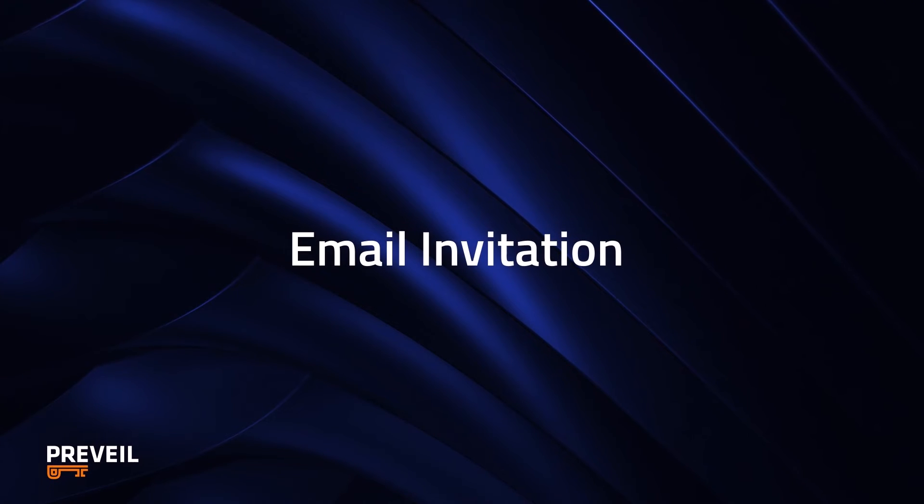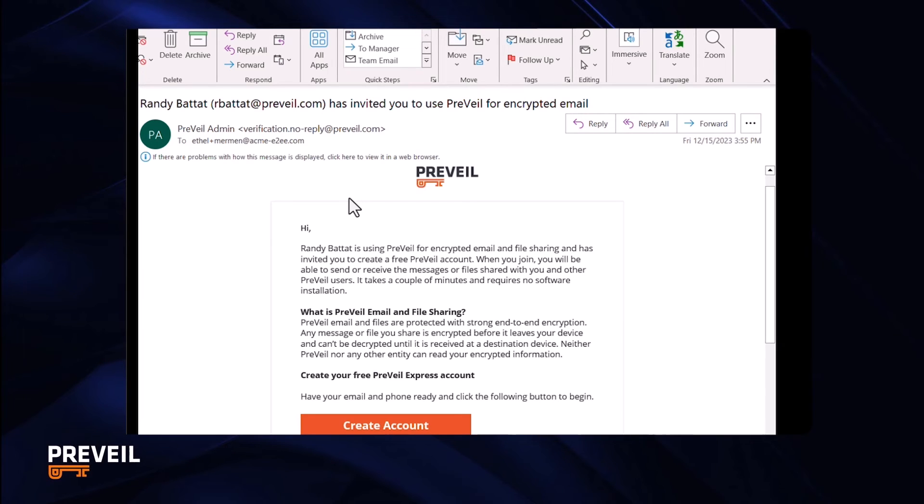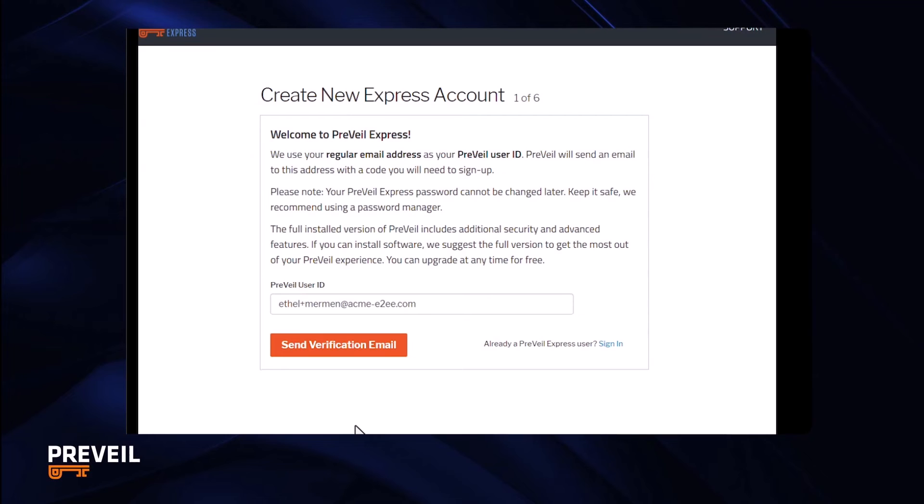If another Prevail member asked you to join, you'll get an email message that looks like this. Click create account, confirm your email, provide a cell phone number and choose a password just like we showed a couple of minutes ago.